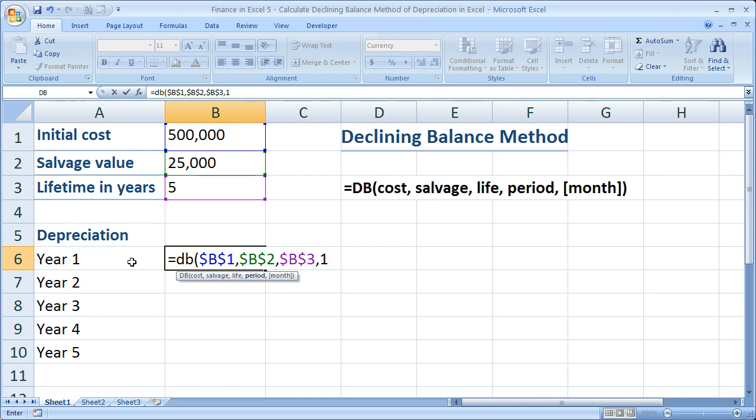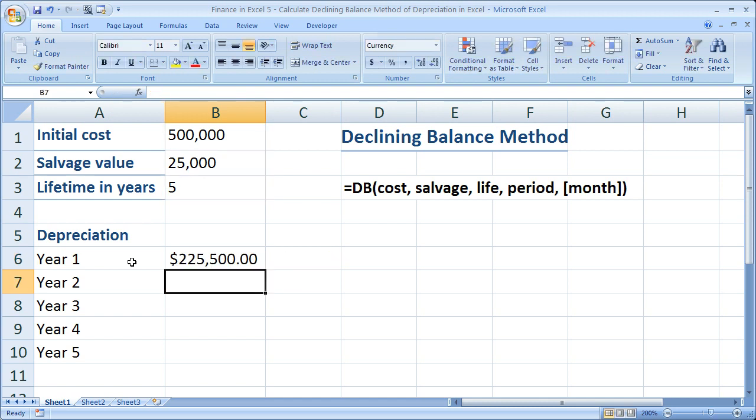Year one is going to be period one. This is because by default, each period is 12 months. Now this does assume that I'm going to be able to depreciate the asset in year one for the entire 12 months. So basically I purchased it on day one of my business year. So period one because it's year one. Close parentheses, hit enter. So now we see year one depreciation $225,500.